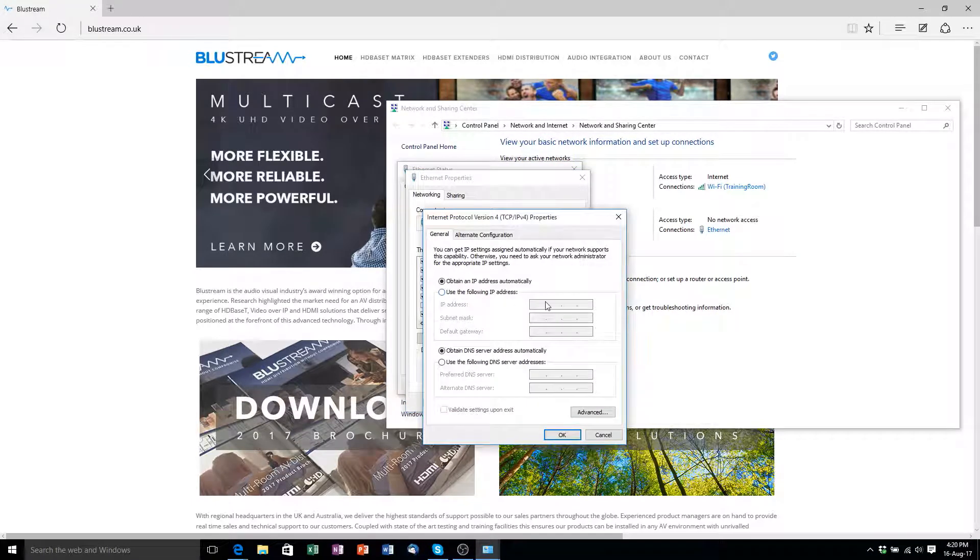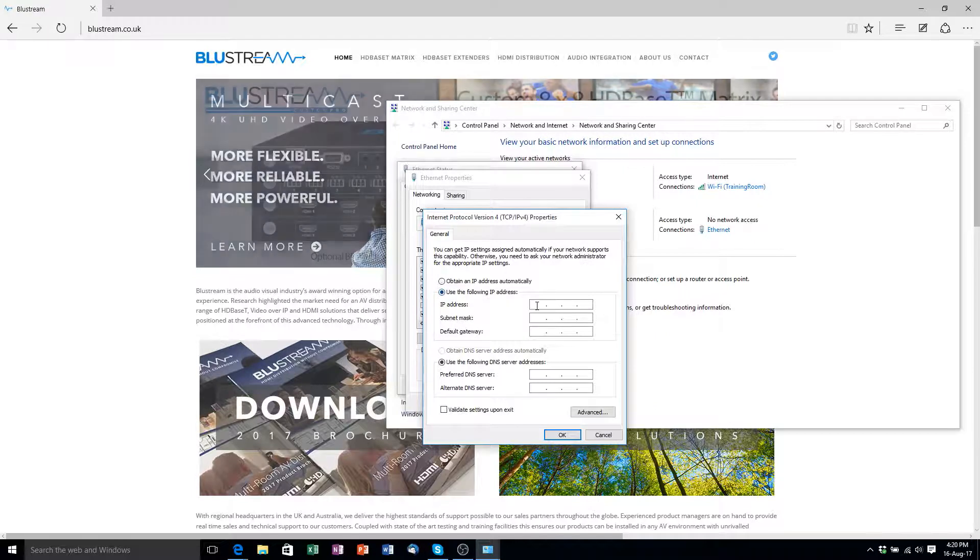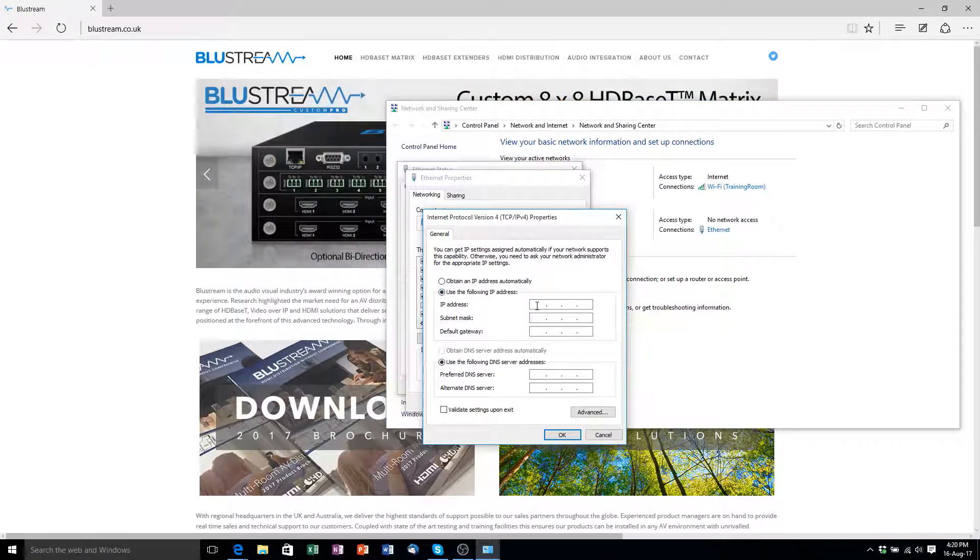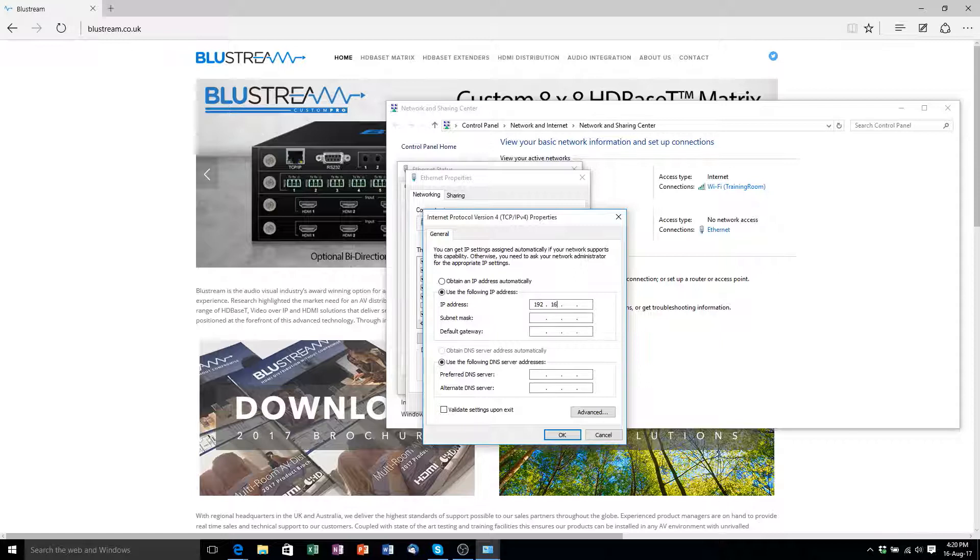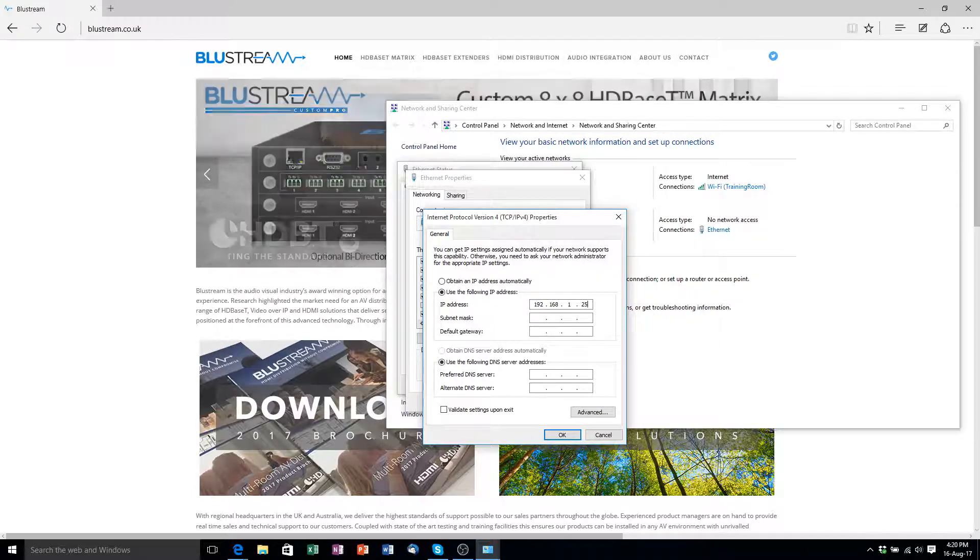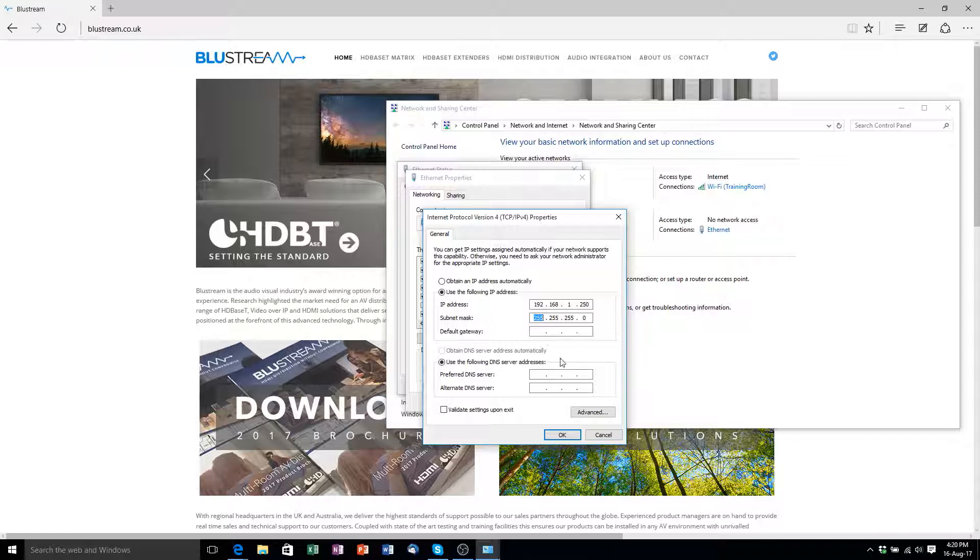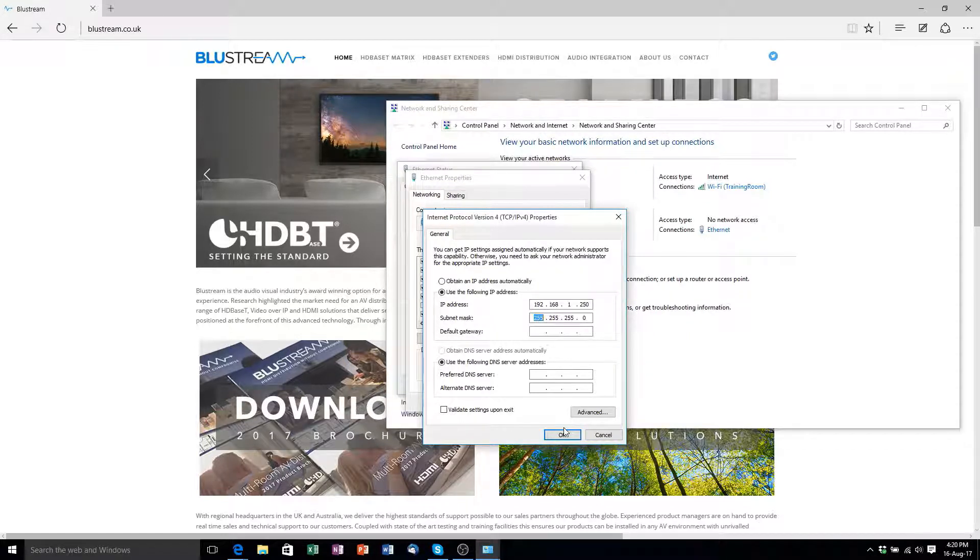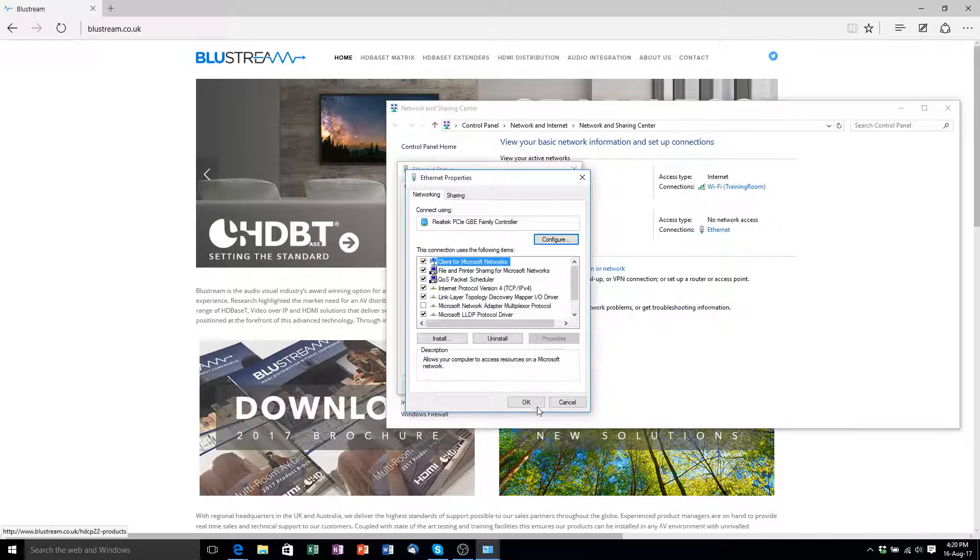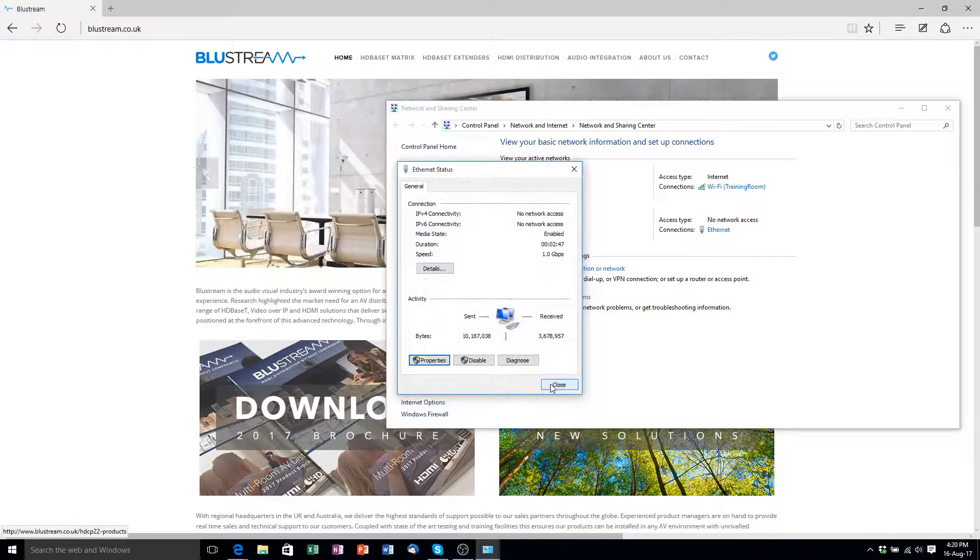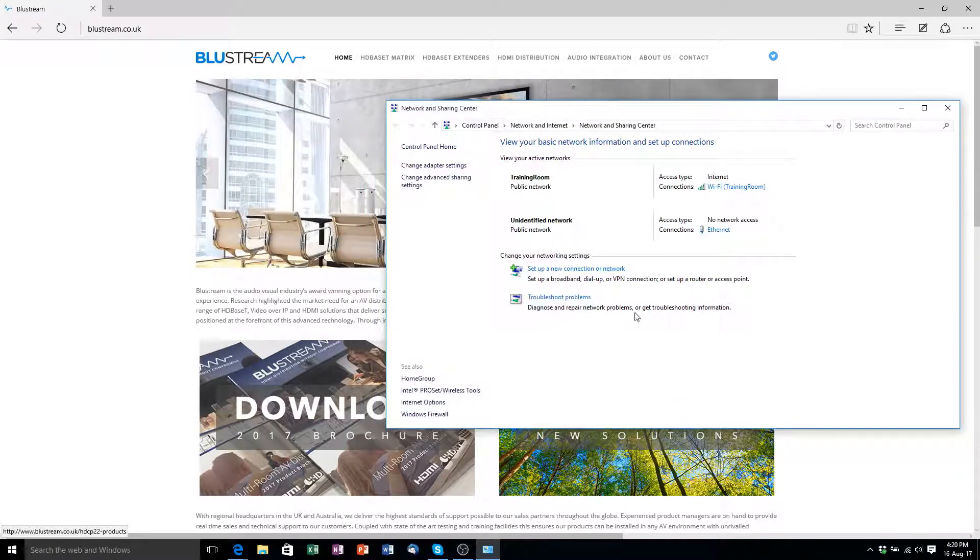Here I will click Use the following IP address. To make sure my laptop is in the same range as the Cisco switch I will set my laptop IP address to 192.168.1.250. I will then use the Tab key to automatically fill in the subnet. Default Gateway can remain blank. Click OK on both windows to save the settings and then exit the remaining two windows.